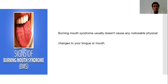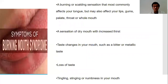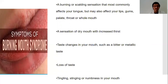Burning Mouth Syndrome usually doesn't cause any noticeable physical findings in the mouth — there is nothing visually seen on the tongue, cheeks, or gums. However, symptoms include a burning or scalding sensation affecting all areas of the mouth, a sensation of dry mouth with increased thirst (xerostomia), taste changes such as bitter or metallic taste or loss of taste, and tingling, stinging, or numbness in the mouth and the perioral area around the lips.